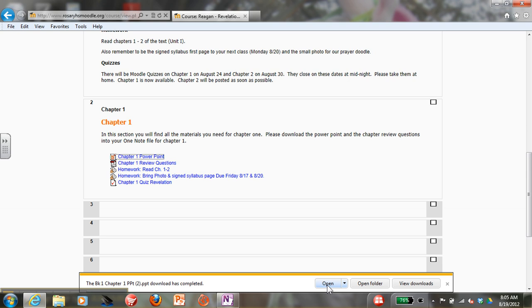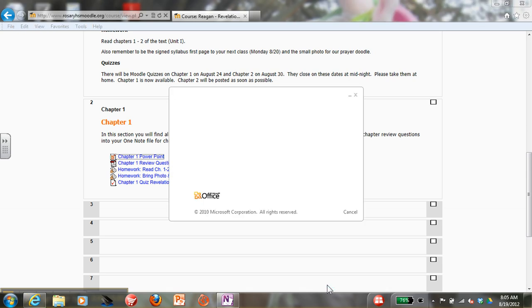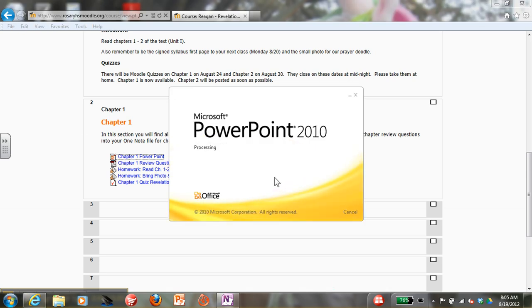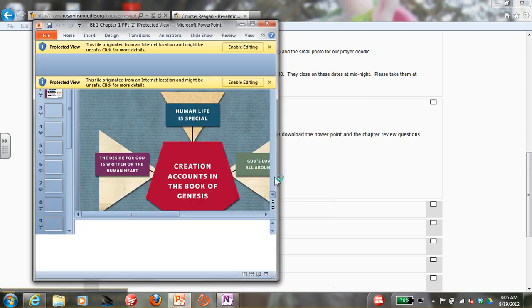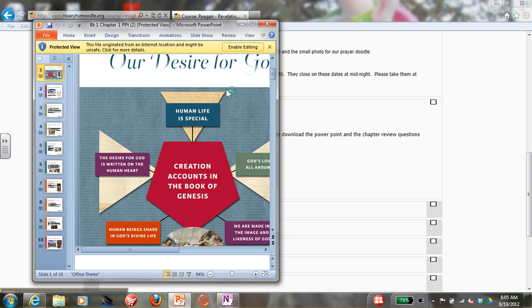Now click Open. Then click Enable Editing at the top of the PowerPoint.